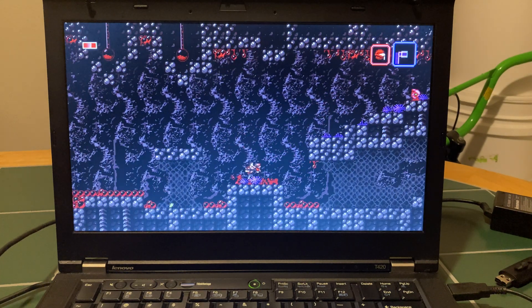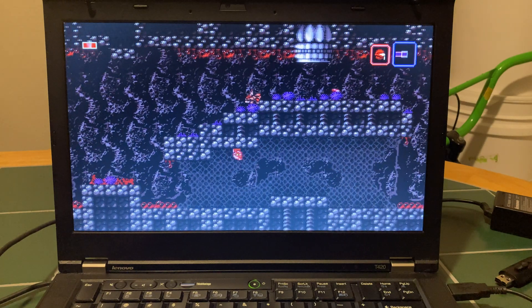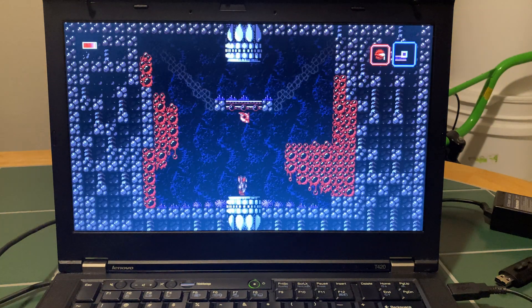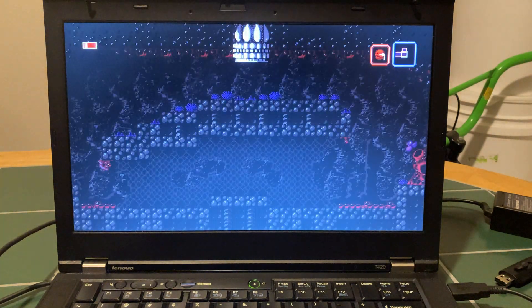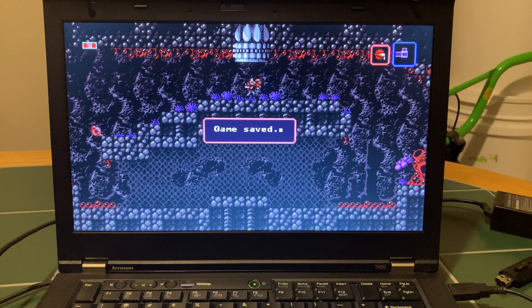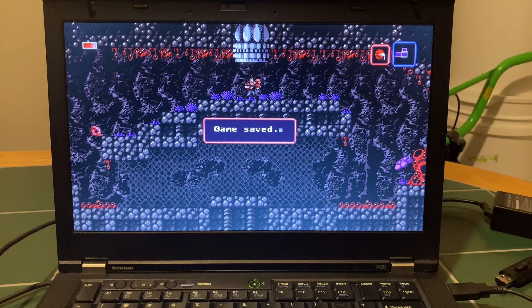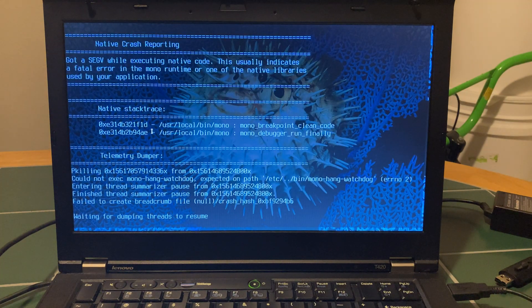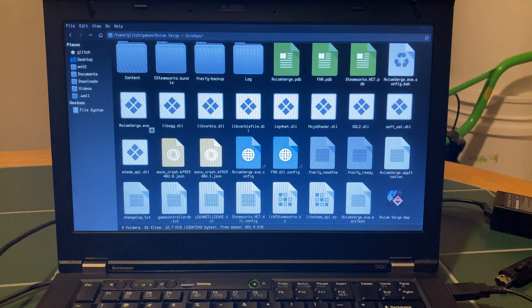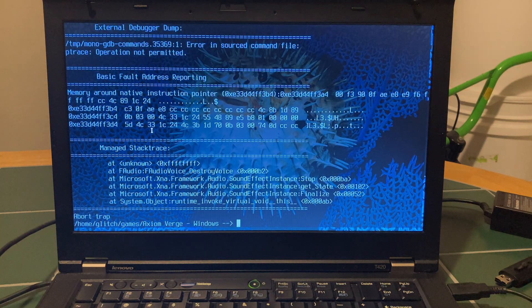Sometimes if you hit that thing in the right way it'll give you tons of life, but not today. Another thing about this game is it has a fantastic soundtrack — I love the soundtrack. Alright, that's Axiom Verge. So that's 1080p streaming and video games in OpenBSD — I hope you enjoyed that. Have a great day, bye!